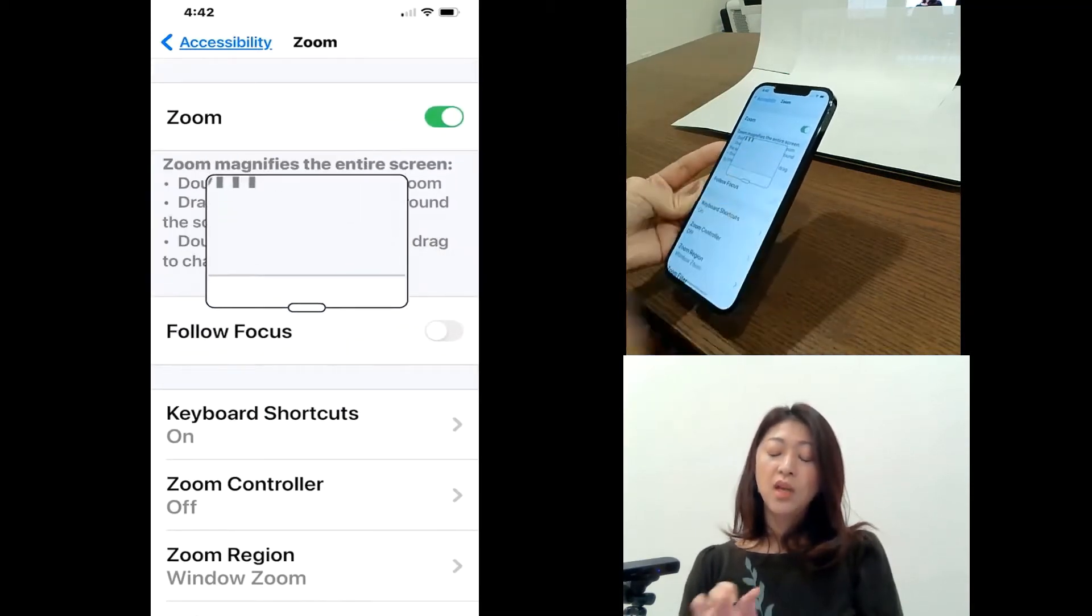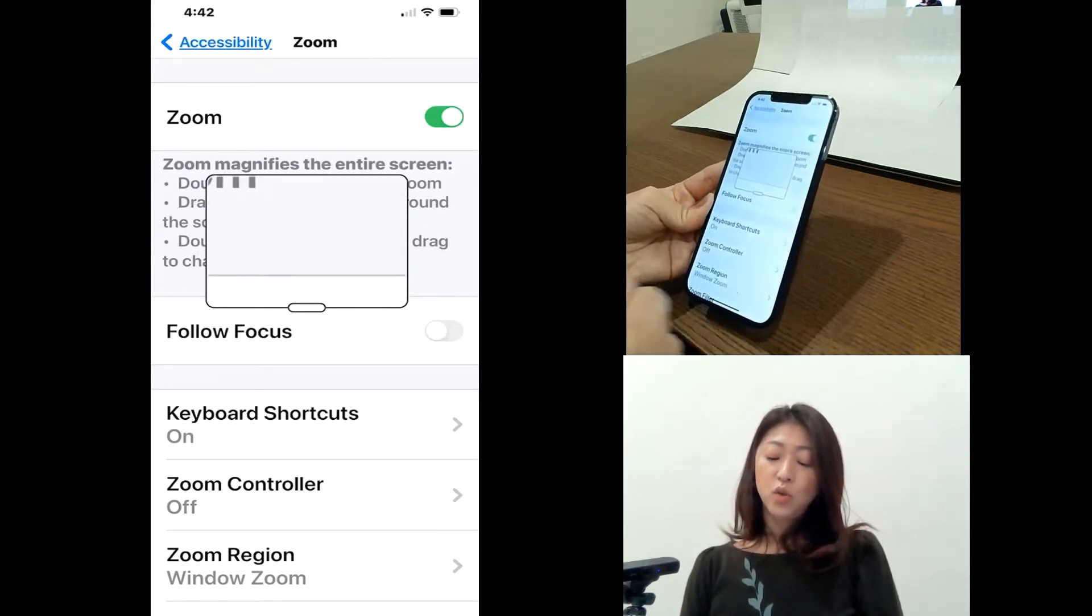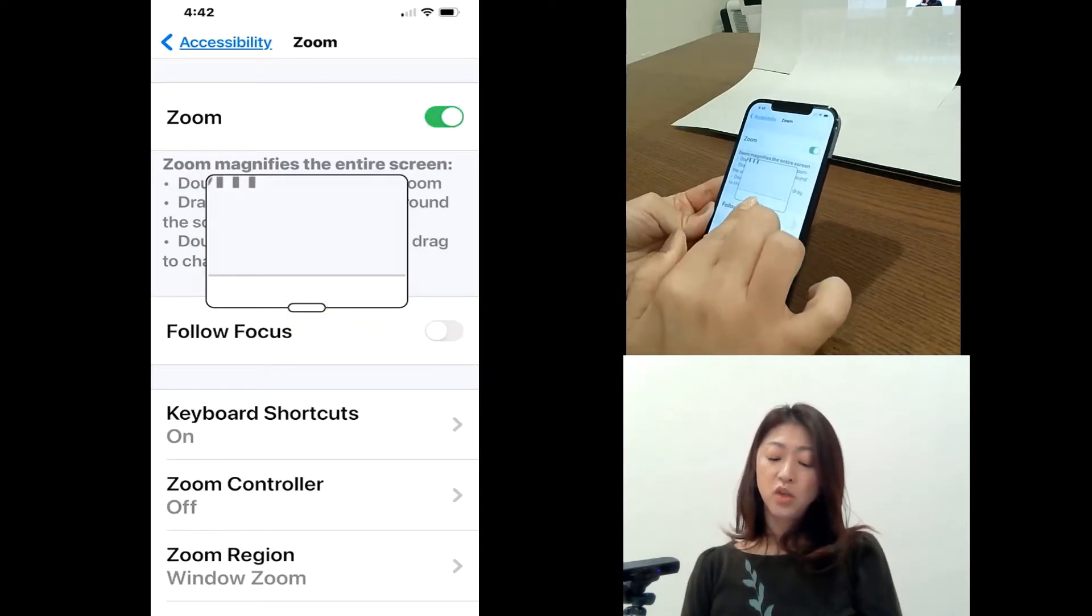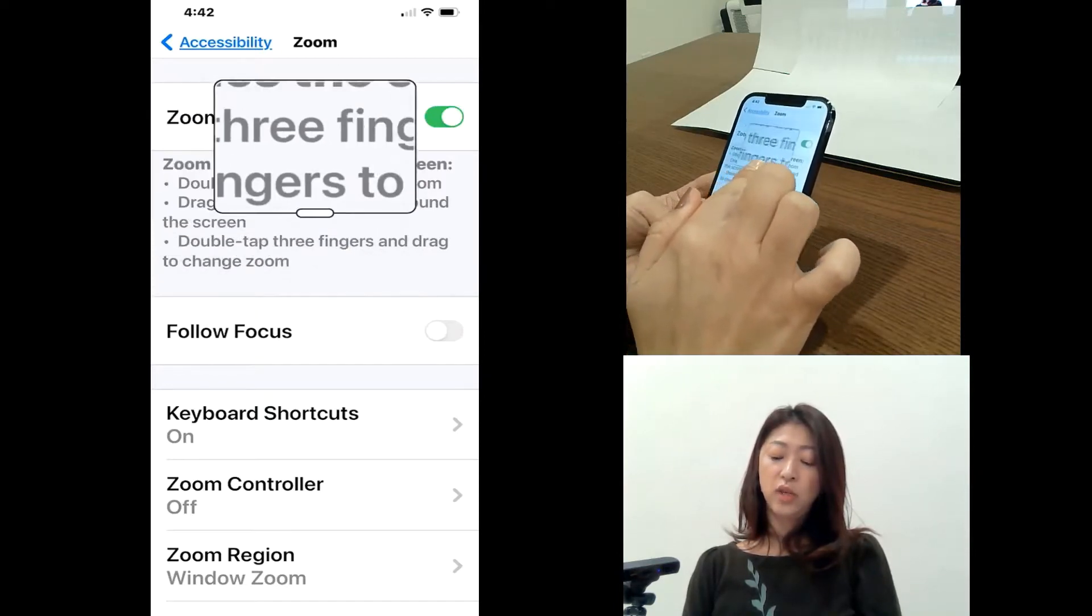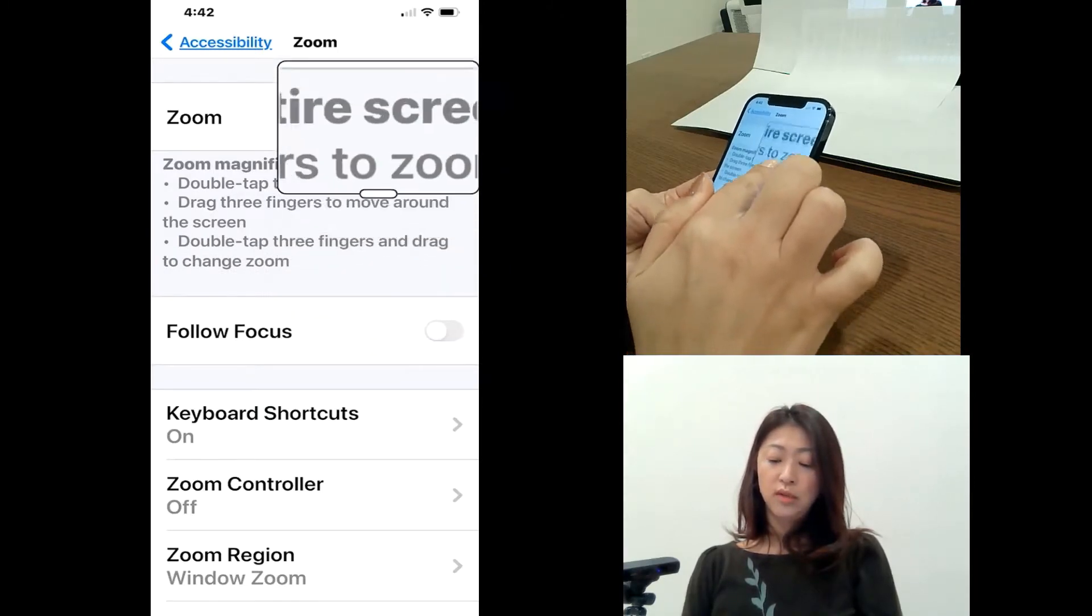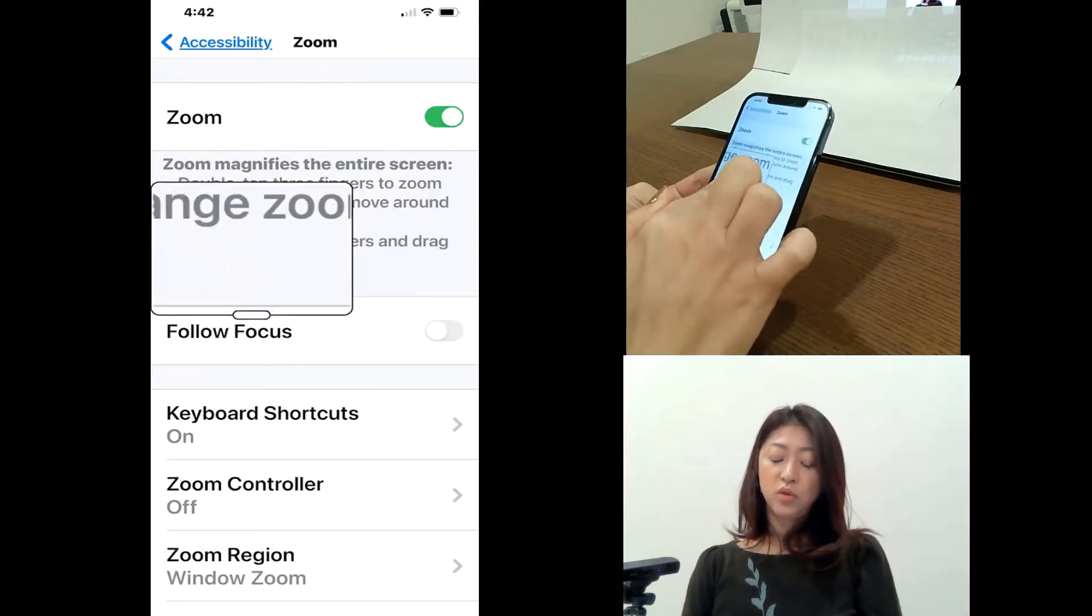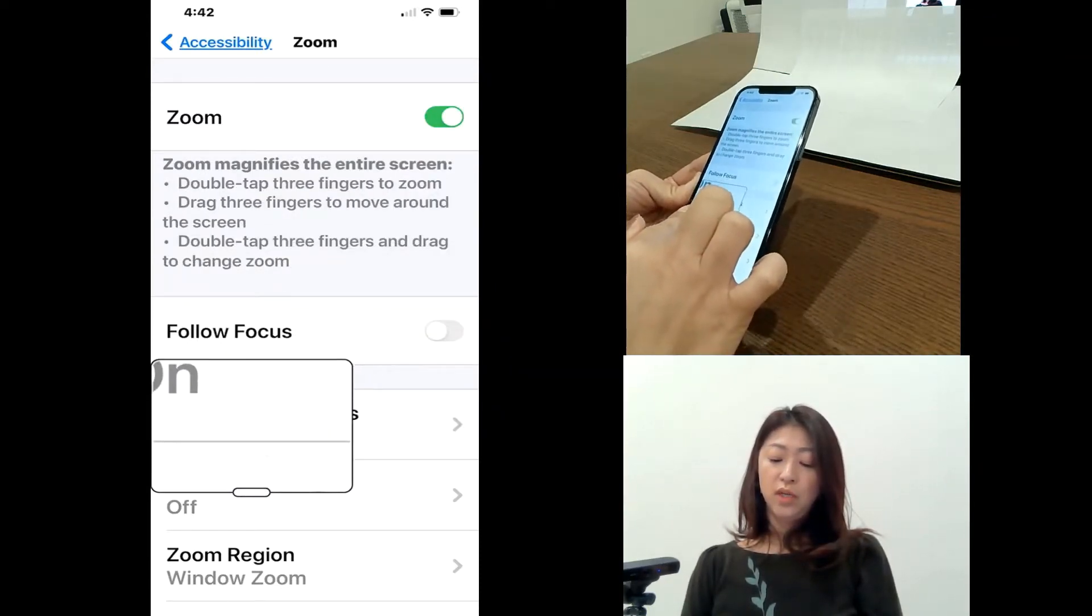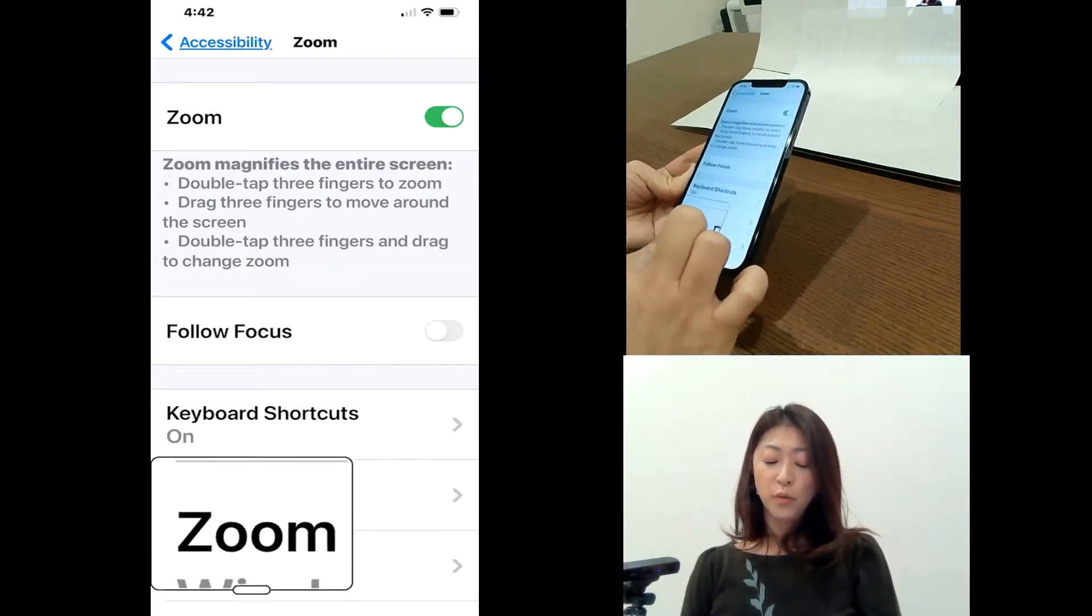So when you get this zoom window, you see there is a handle. So place your finger on the handle of the zoom window, and then you can move it around on your screen to see what's on your screen with zoom window.